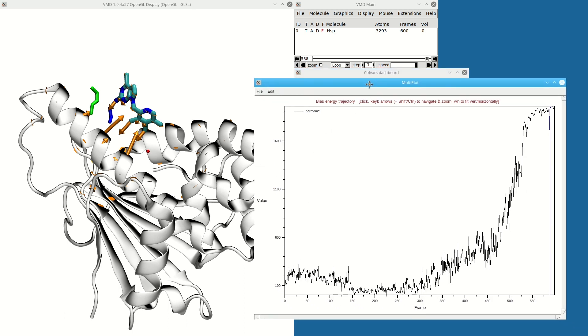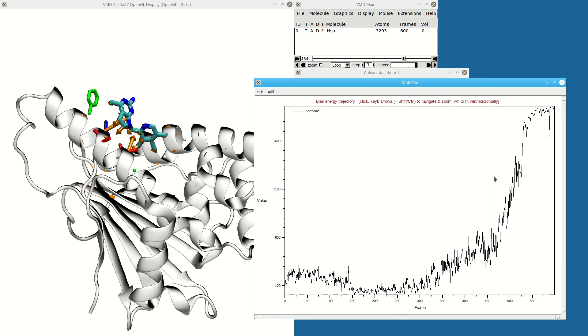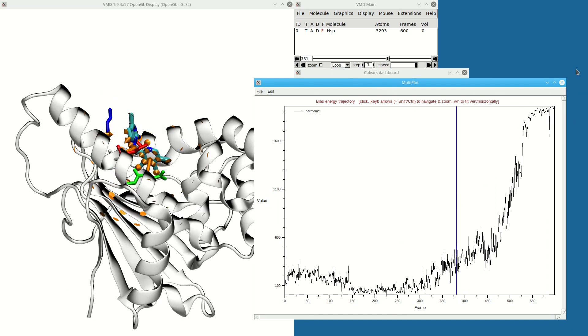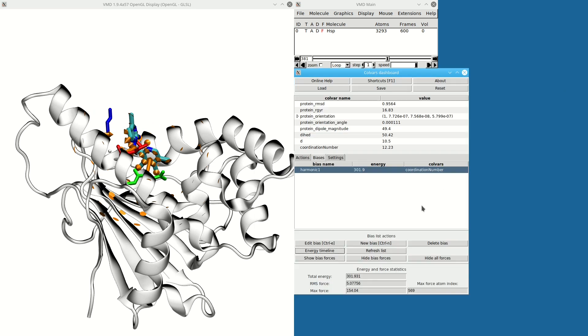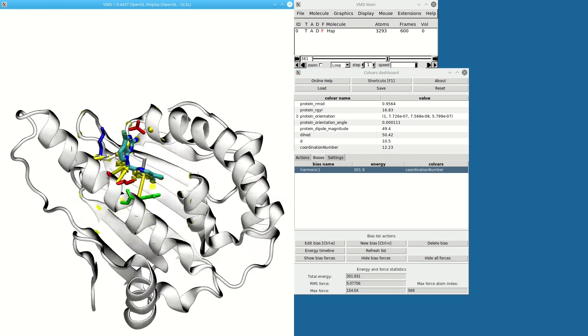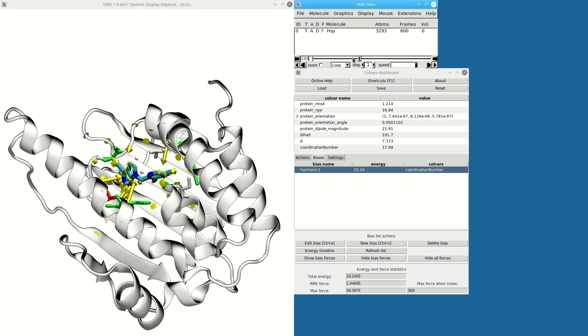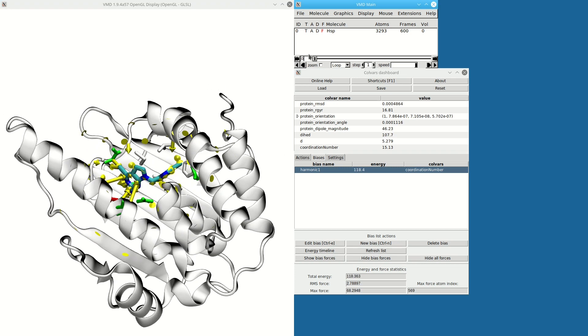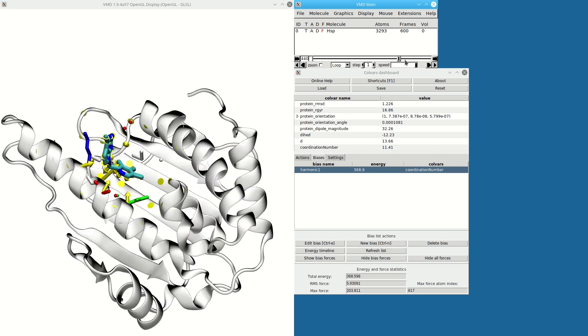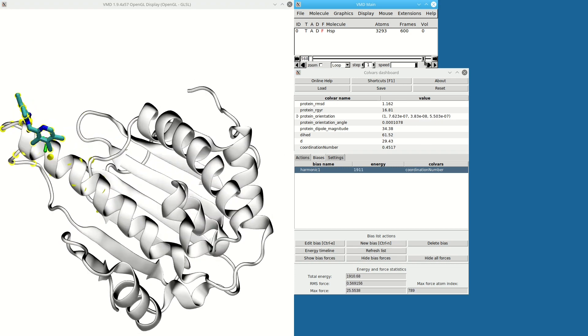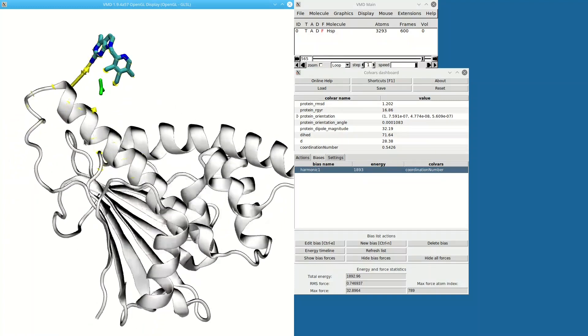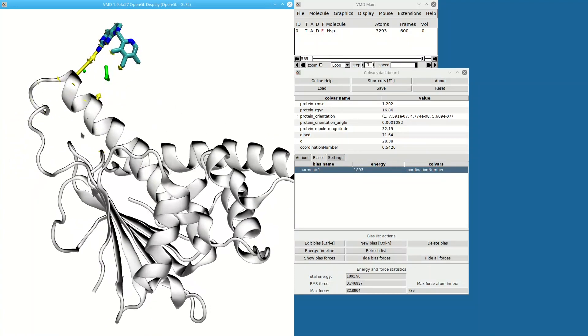I can also see the timeline if this were a trajectory where the bias is applied—which is not the case yet. I can also display the biasing forces, which are proportional to the gradient of the coordinate. Once I'm satisfied that the physics of this bias is what I want...